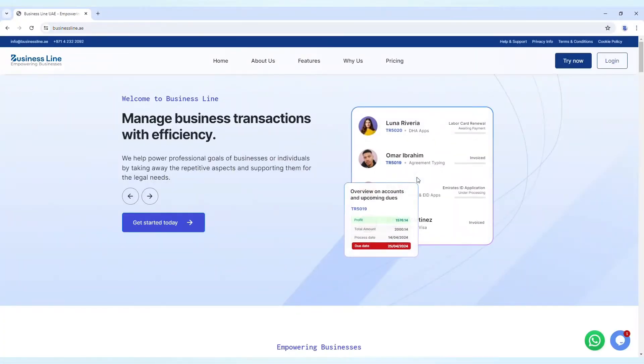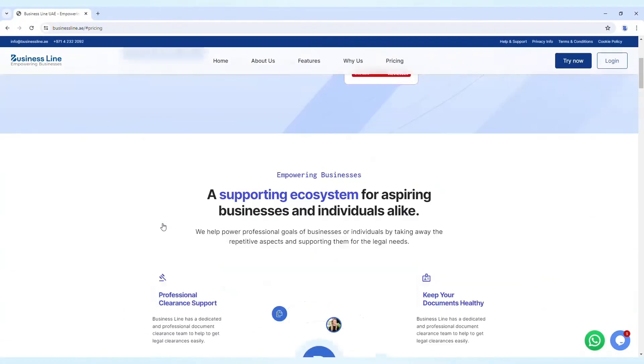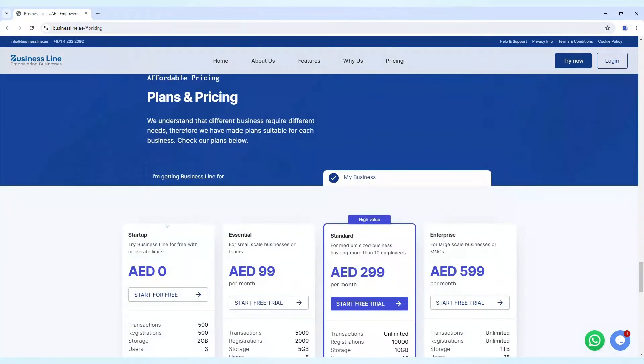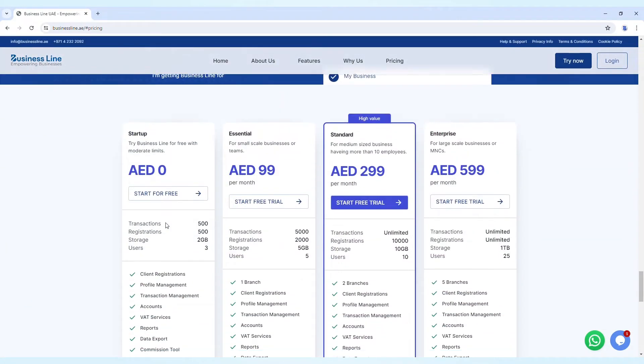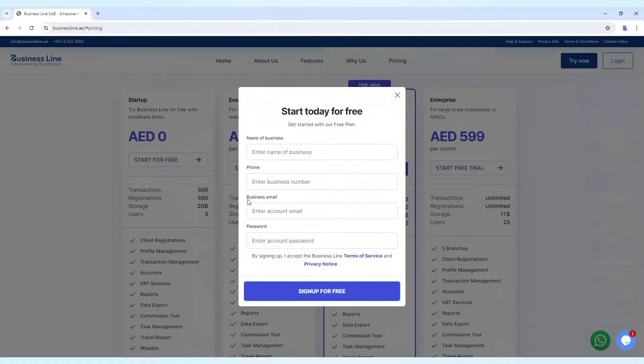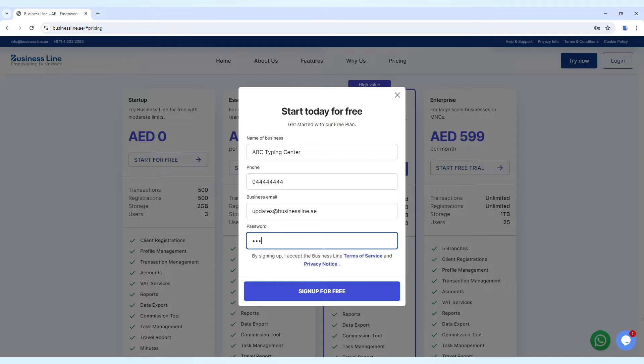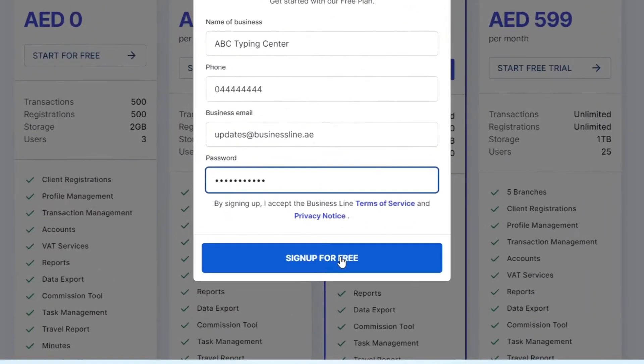On the home page, you'll find the Get Started Today button. You can click on it directly or scroll down to see the plan details. Click the Start for Free button. Enter your business name, phone number, email address, and password, then click Sign Up for Free.